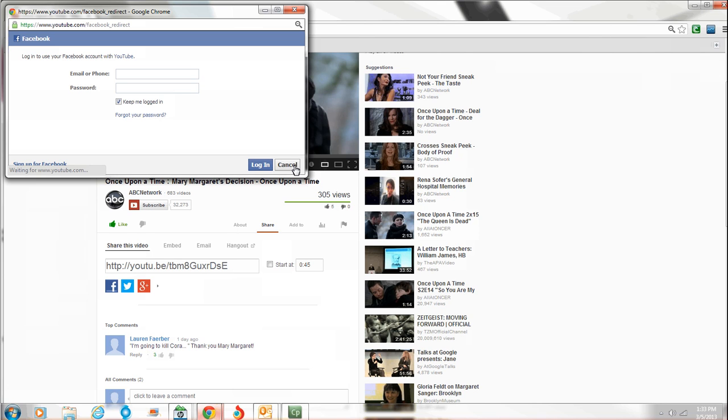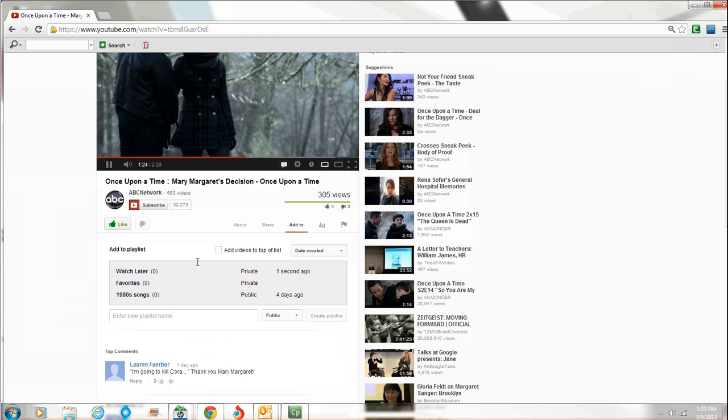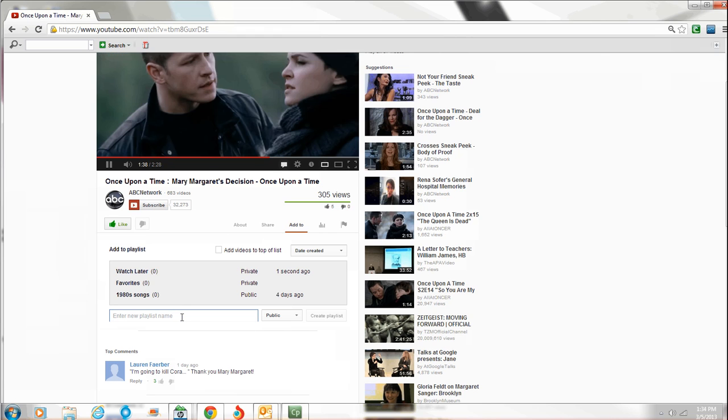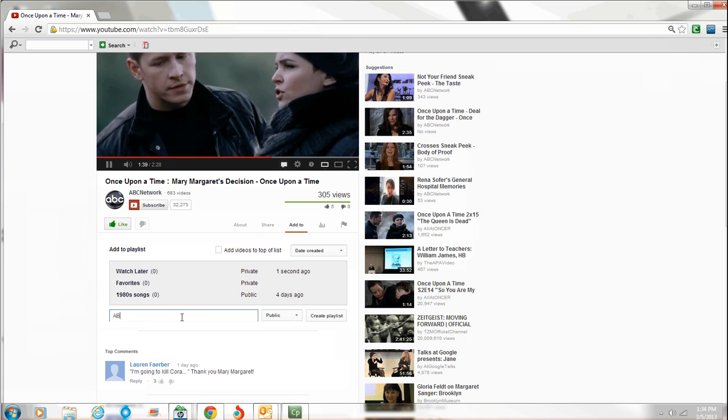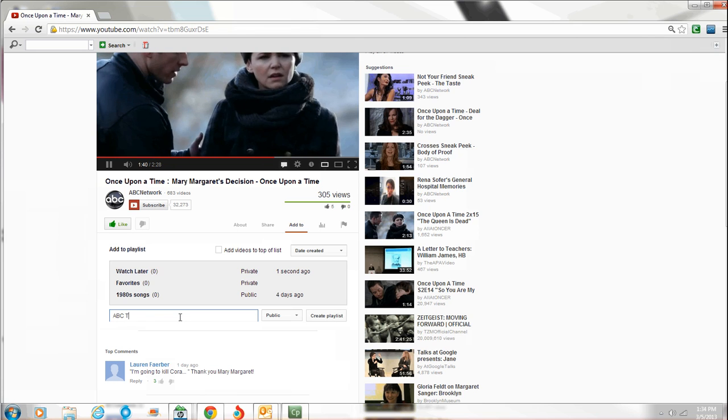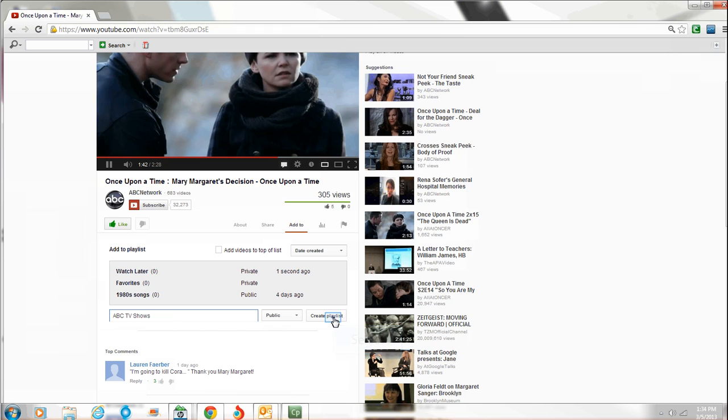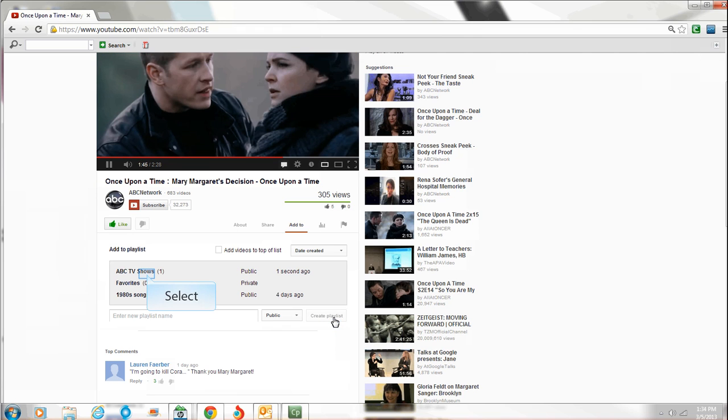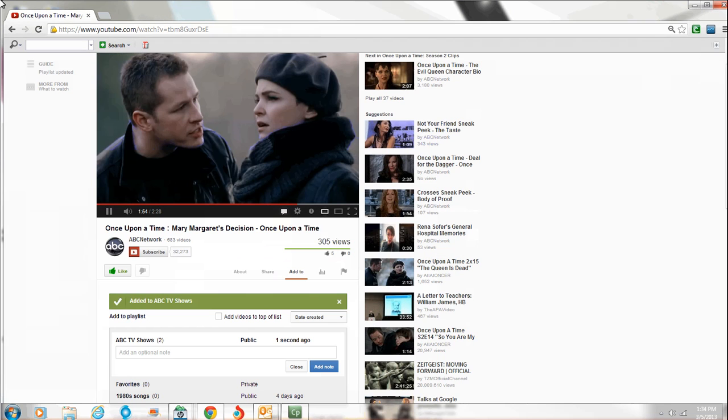Now, if you want to watch it again, like we were talking about, it's one of these options. You can share it, add to, this would be for playlists. So you can make different playlists. Like we can say, add to, down here it says, enter new playlist name. Say, ABC TV shows. Create playlist. Click on that. We added. So it tells us.